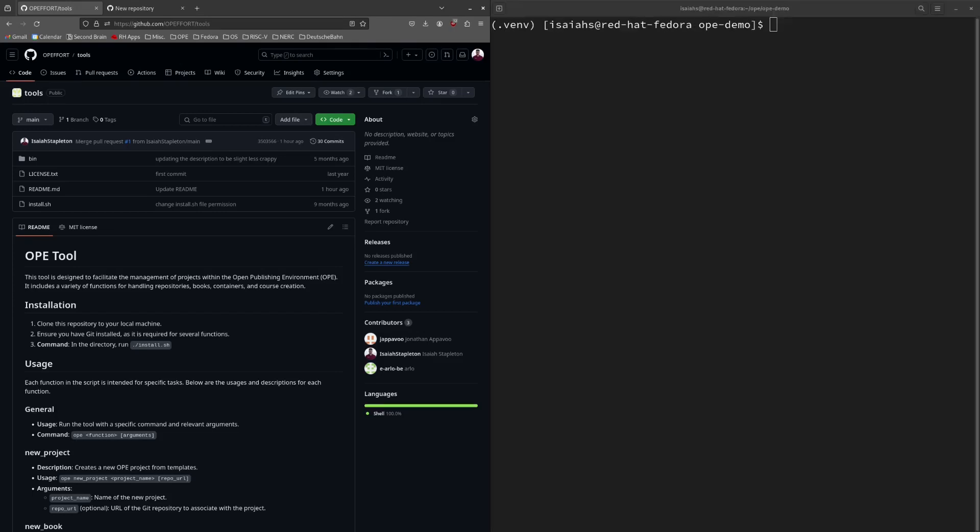Now that these are installed, we can go ahead and create a new project. In order to create a new project, I will use the OPE CLI tool. This tool includes a variety of functions for handling projects, books, and containers so that you can easily create, update, manage, and publish OPE projects from the command line.